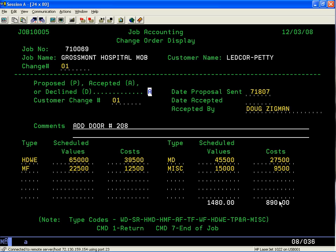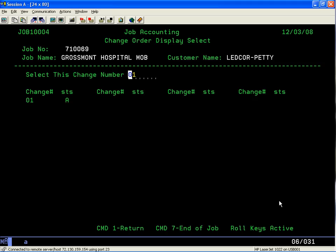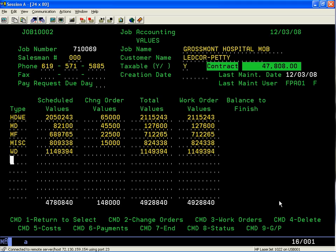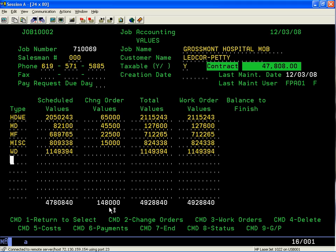We know that we have an original contract value of $47,808, and then we have a change order value of $1,480. As you add more change orders and follow this procedure, your change order subtotals will always keep increasing or decreasing, whether it's a credit or net add or combination of the two. It takes the total values—your original schedule values and your change order values—and totals it to $49,288.